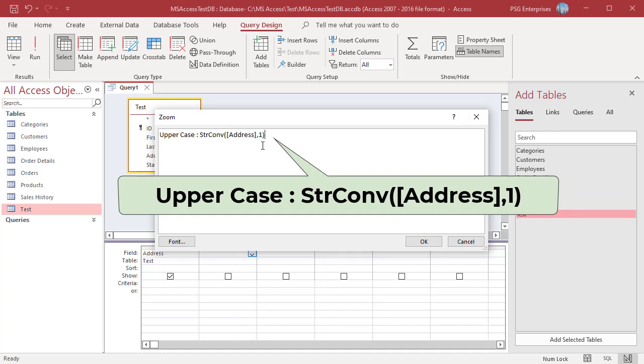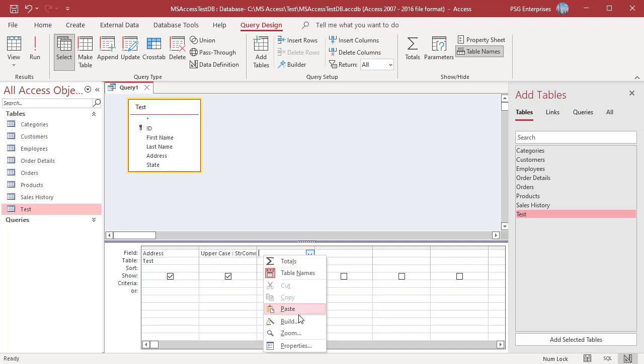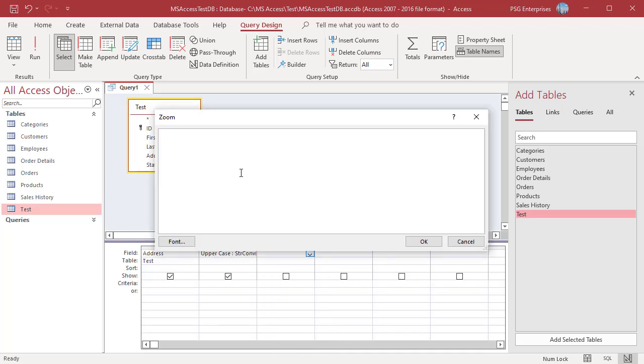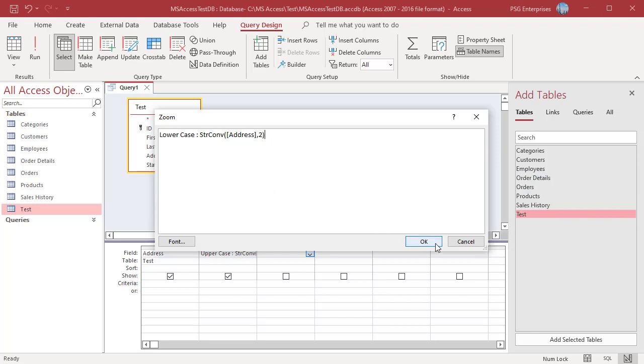Conversion type 1 converts the specified text to upper case characters. This query will convert the address field to upper case and display the results in a column called upper case. Enter this expression in the next column. Conversion type 2 converts the specified text to lower case characters.